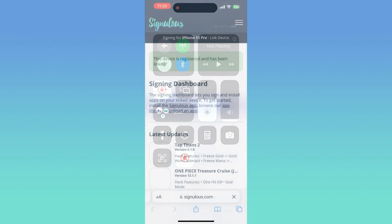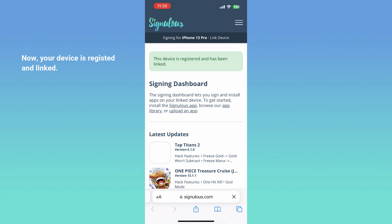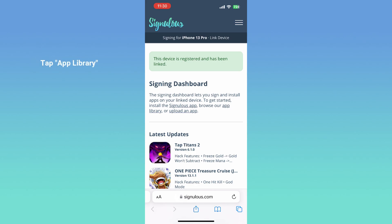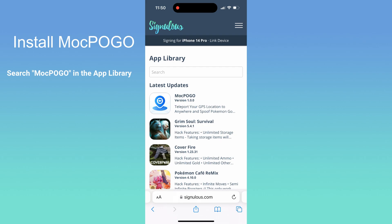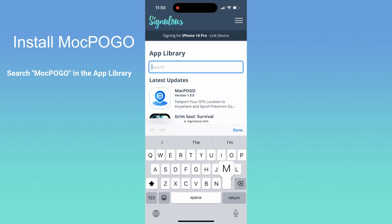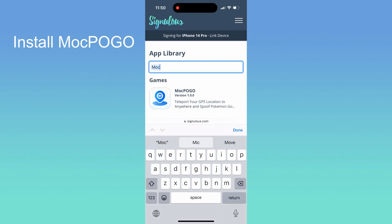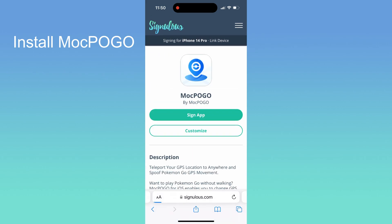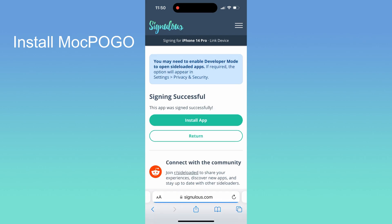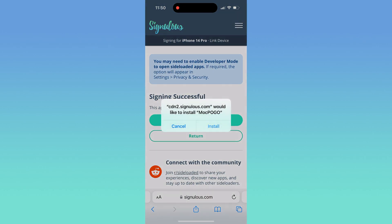Once you've registered and linked your iOS device, go to the app library. Search MacPogo in the app library. Then tap Sign app. Wait for a moment. After the app signing is completed, tap Install app.